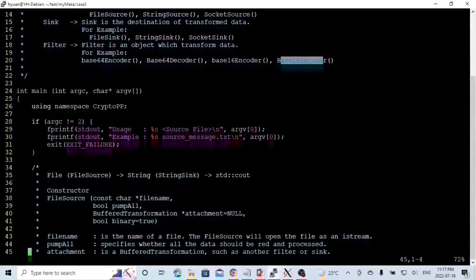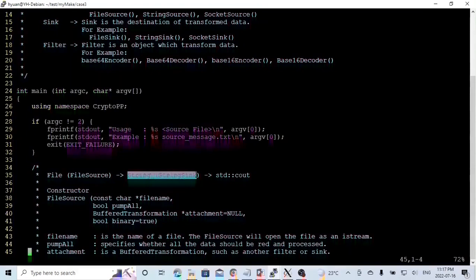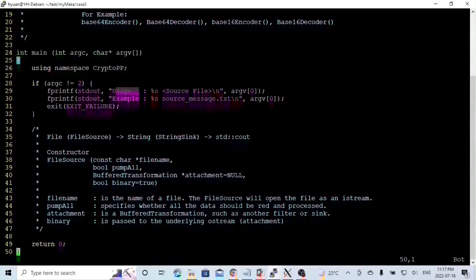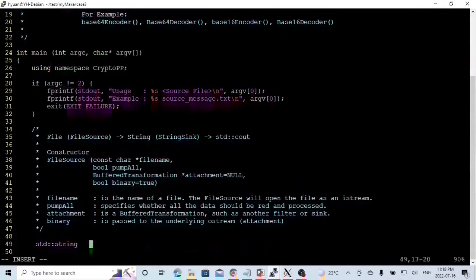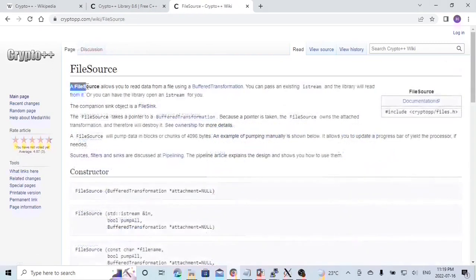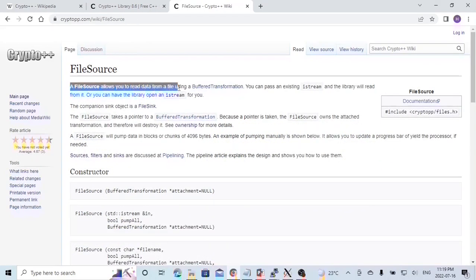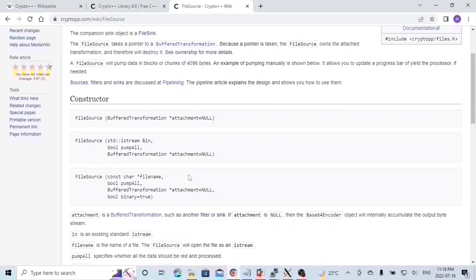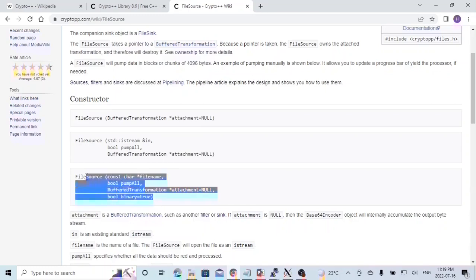Our first example will read data from a file and print it on the screen. The original data source is the FileSource, and we read it into the StringSink, and we print it to stdout. Our usage will be: program name, then the source file as argument. Because the data comes from the file, the source will be the FileSource.